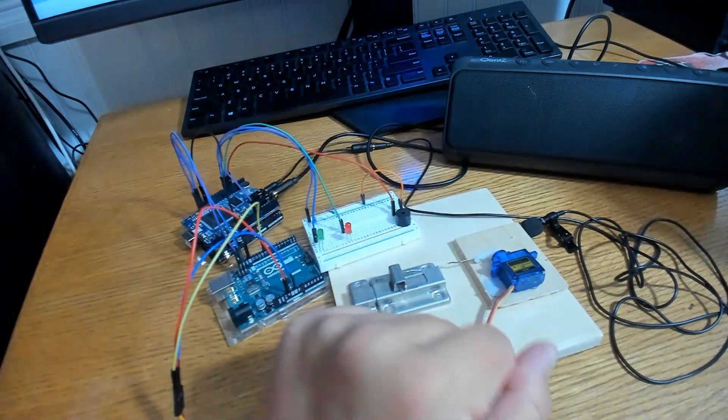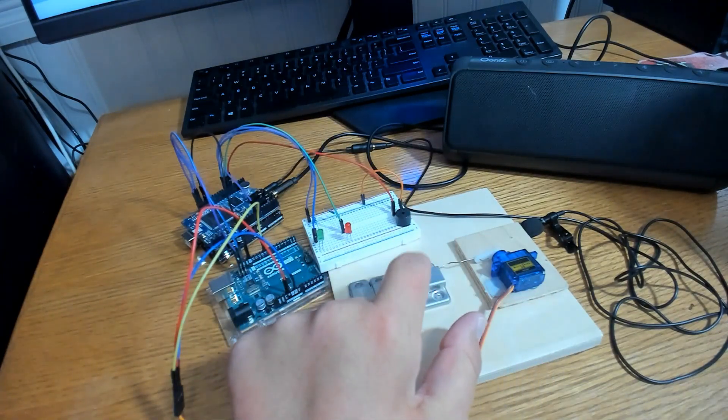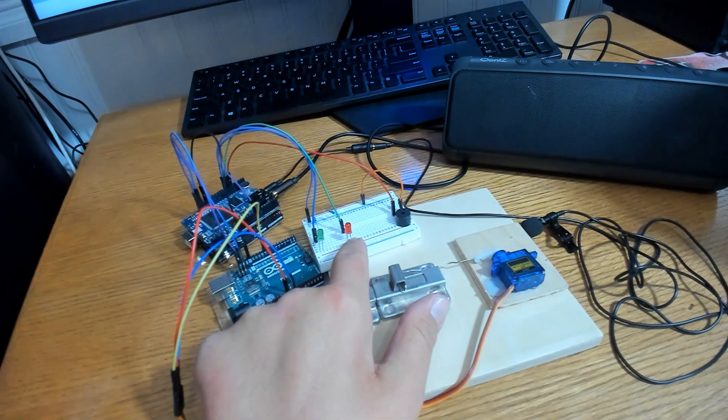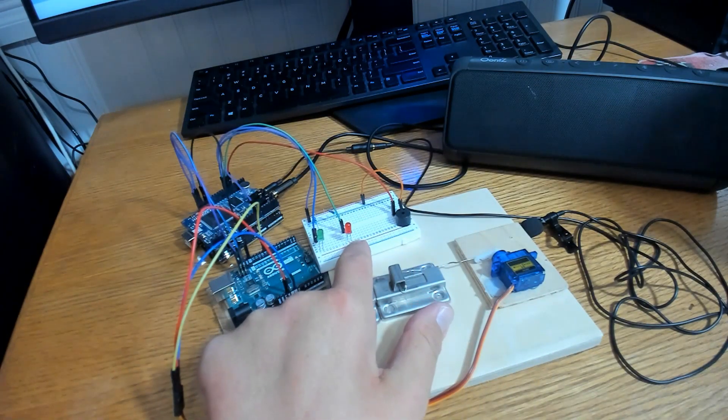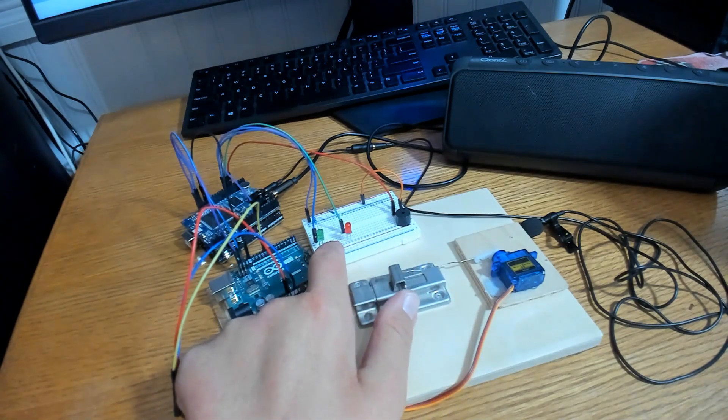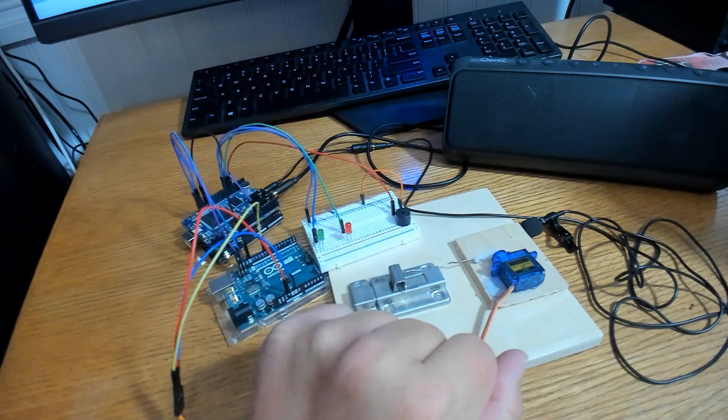I have three chances before Arduino shuts down and tells me to go away. Any time the latch is locked, you'll see a red LED that's on. Any time that it's open, you'll see a green LED that is flashing.